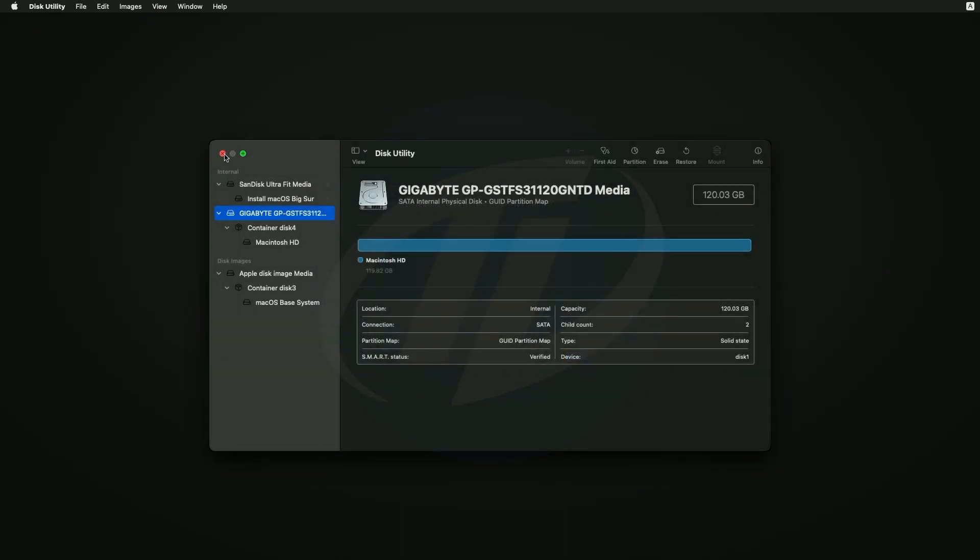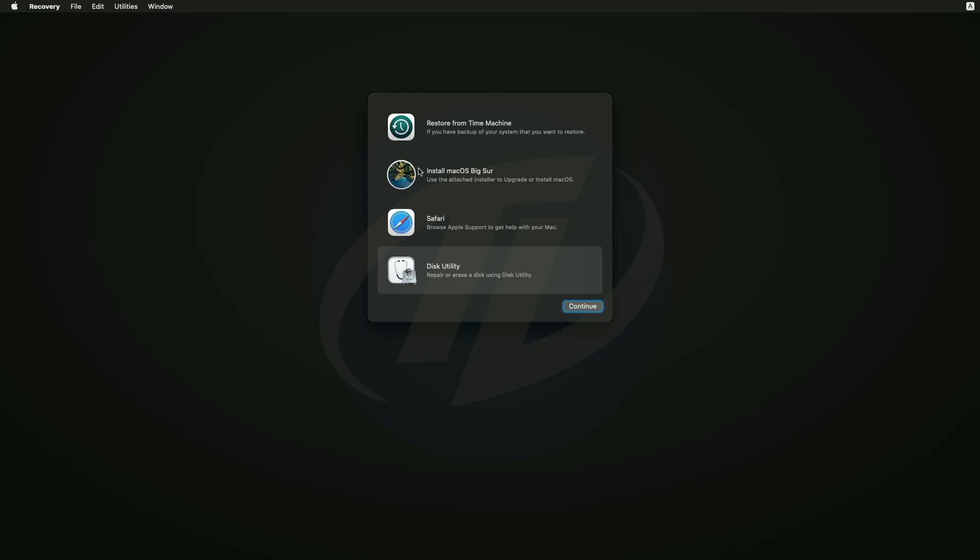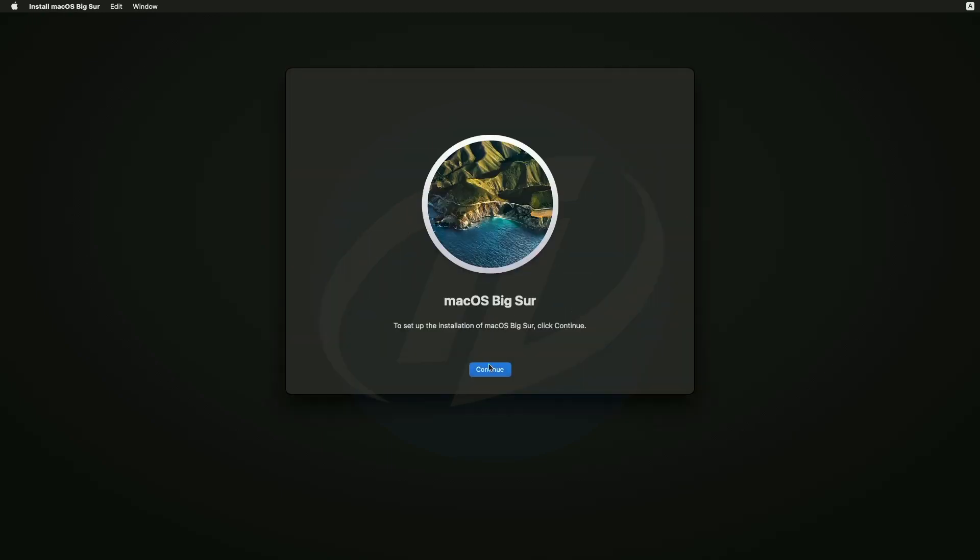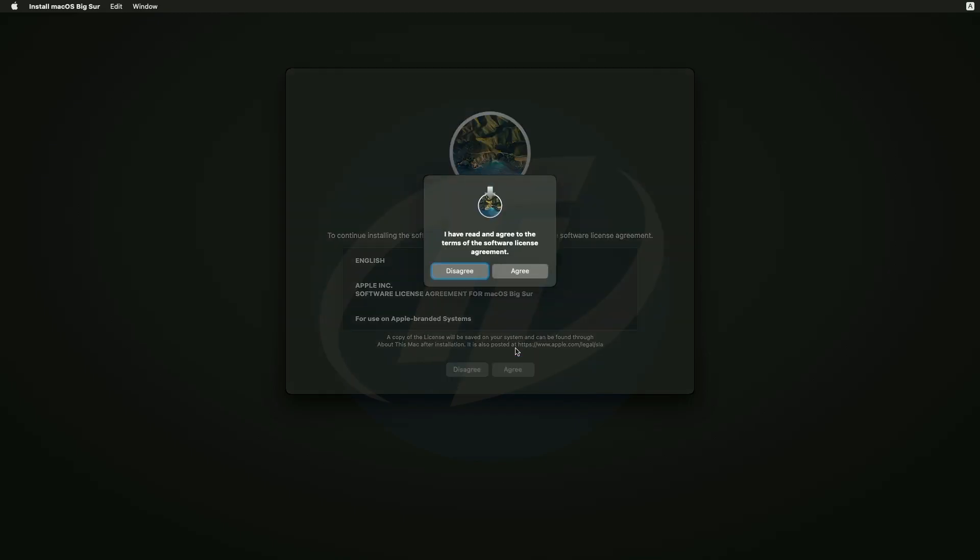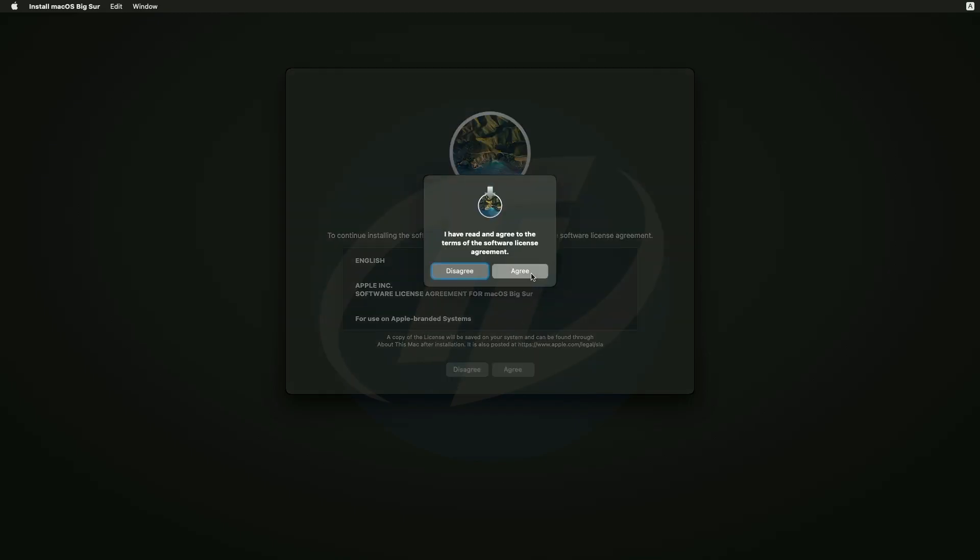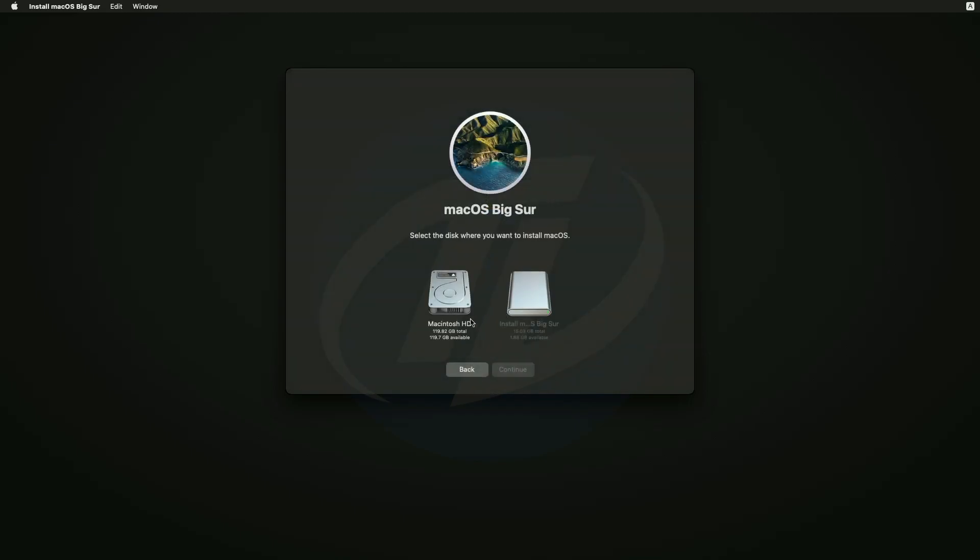Click on done and close Disk Utility. Now select install macOS and click on continue, and continue with the setup. Select Macintosh HD and click on continue.